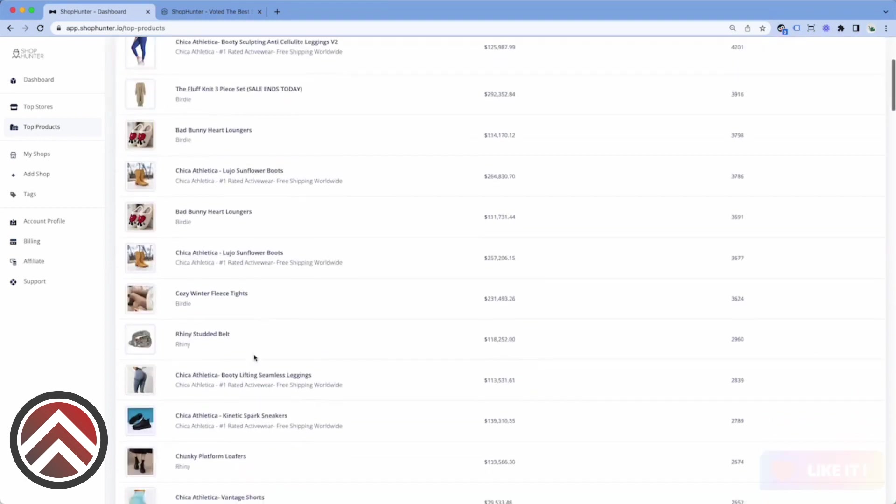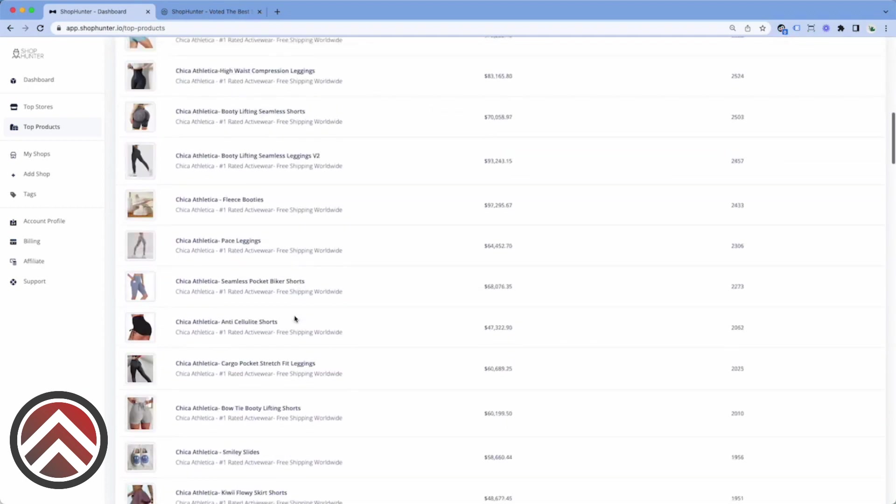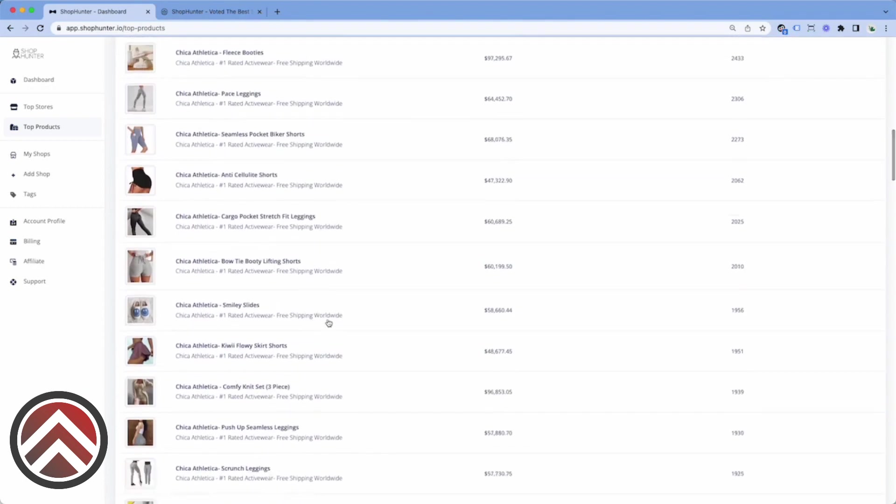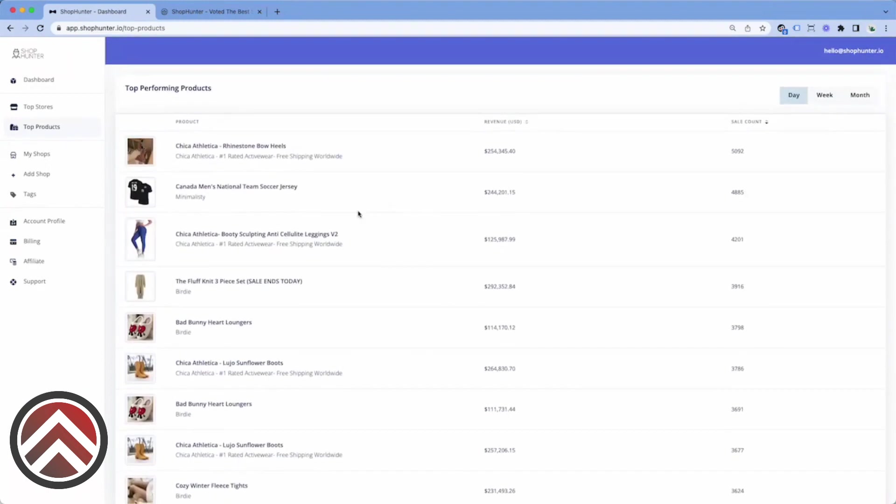It's a great way to get an idea on products that you might want to track or create. However, my favorite part of ShopHunter is being able to track stores that you find either through advertising or your competitors that already exist.